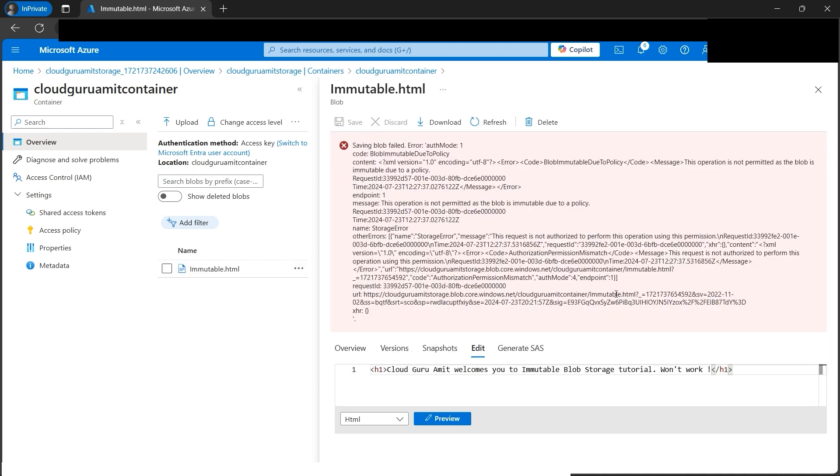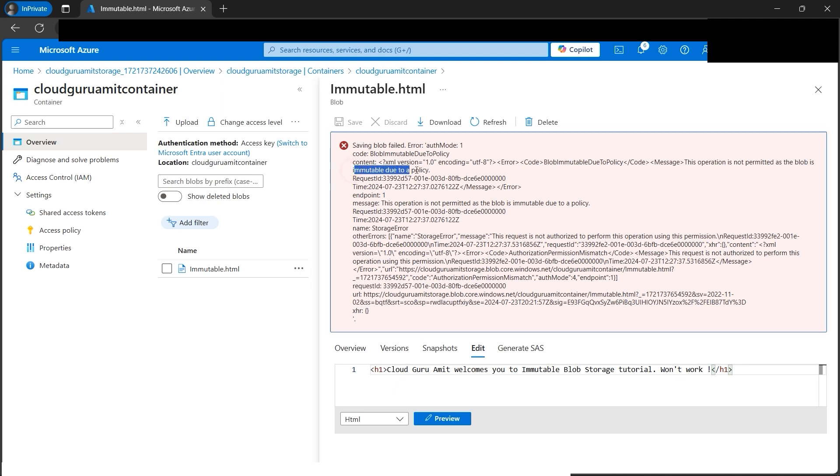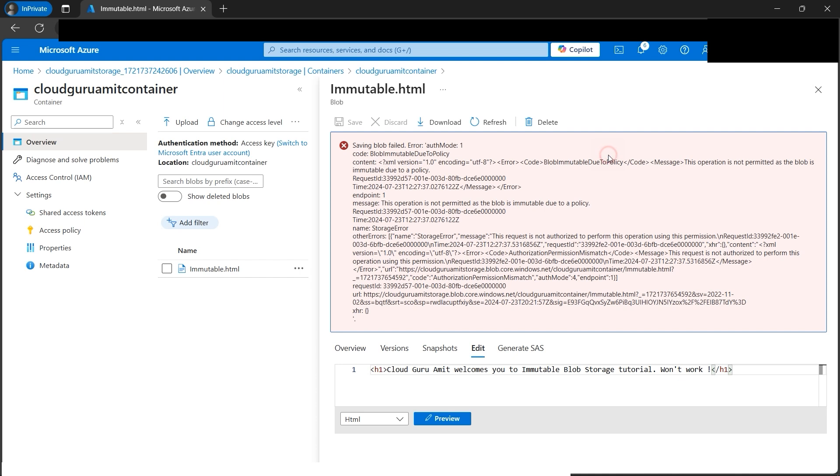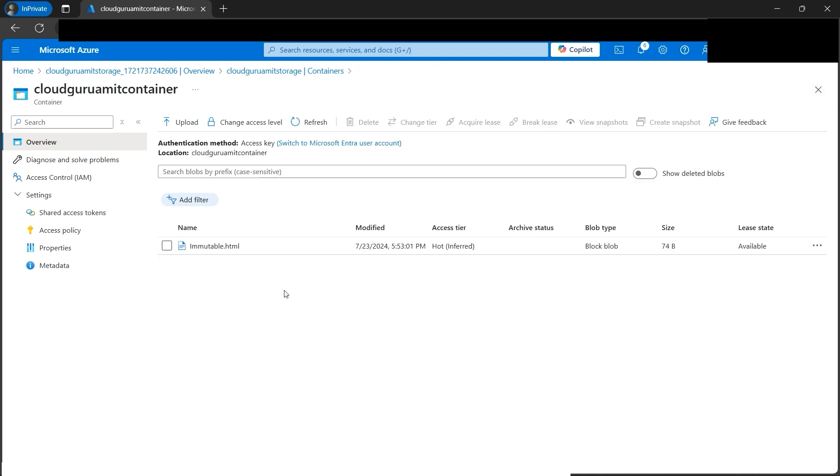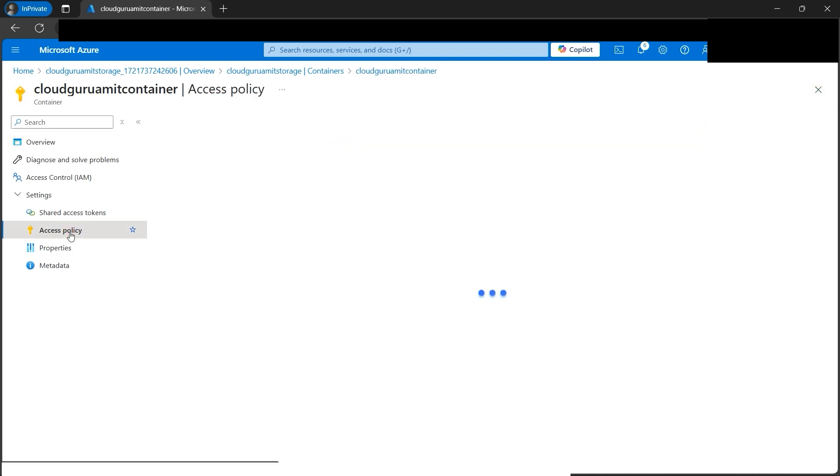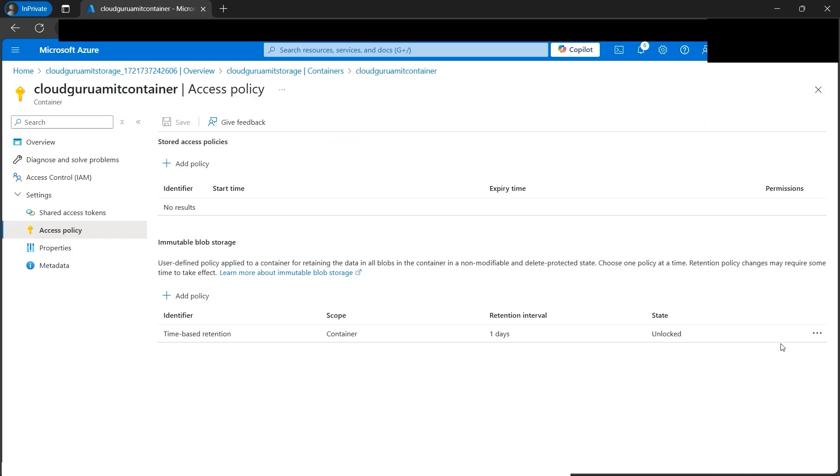See, again we got the error. If we check the error, it mentions immutable duty policy—the operation is not permitted. This is the definition of immutable storage: we cannot modify it. Before modifying, note that for time-based retention it's mentioned retention interval one day.